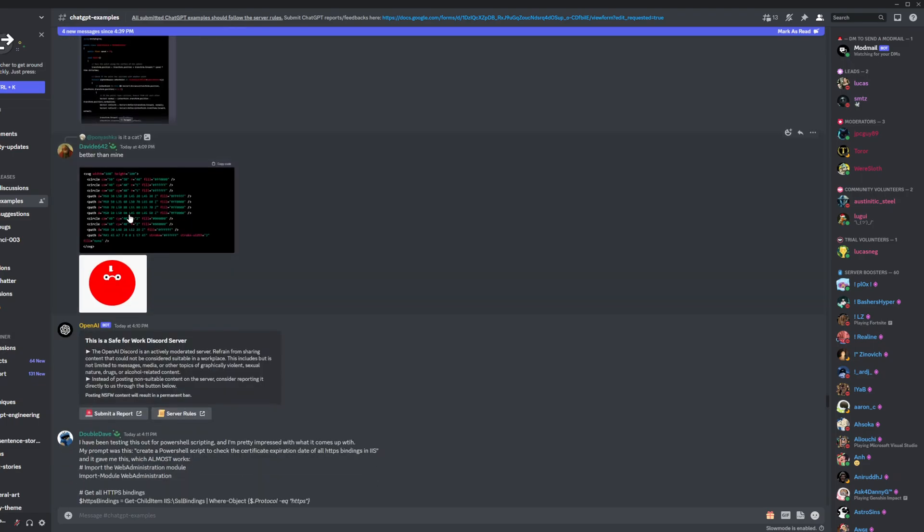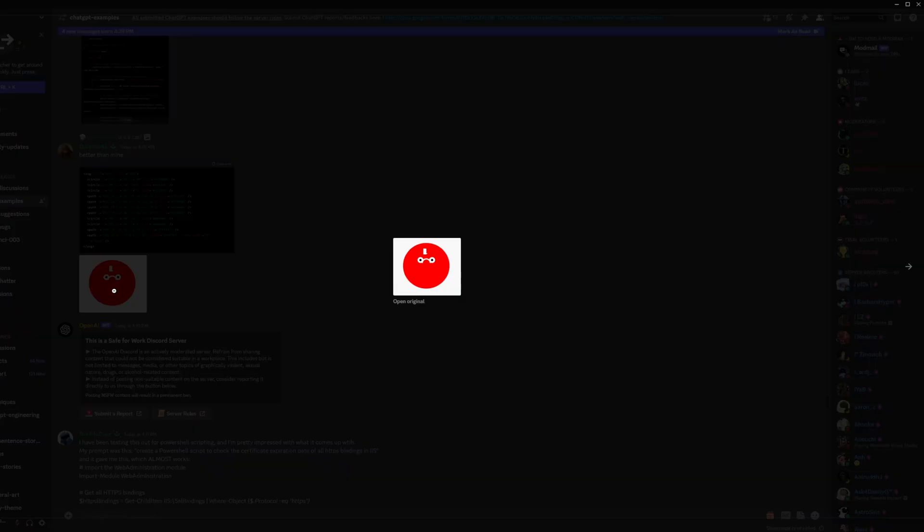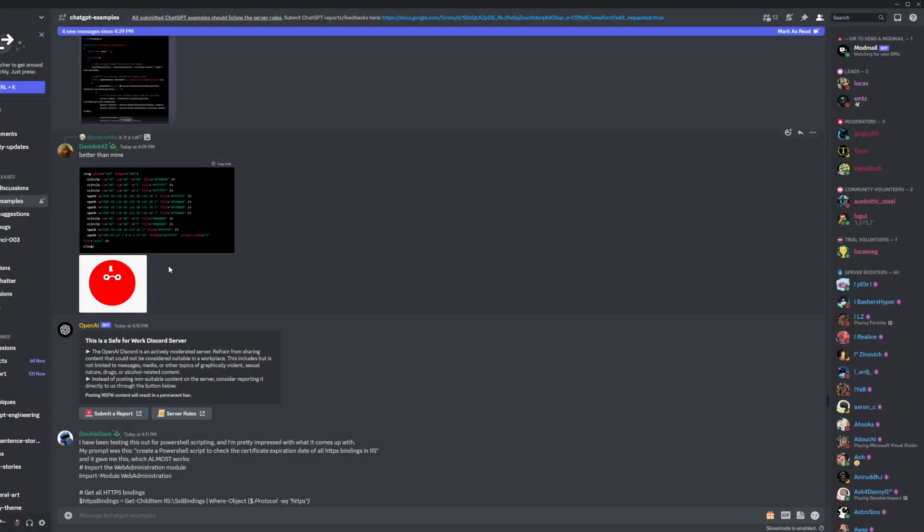this guy looks like he generated an SVG image of a cat. I mean, that looks really good. That looks like a really nice cat.